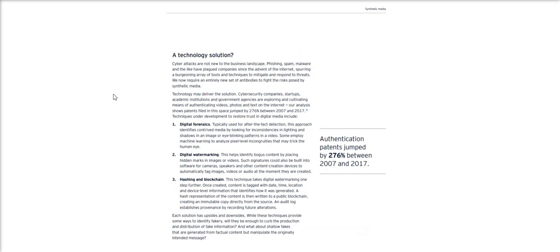So deepfakes are just another attack vector in the area of cybersecurity that governments and businesses are preparing for. And luckily, there already exists several methods by which we can verify the trustworthiness of media.